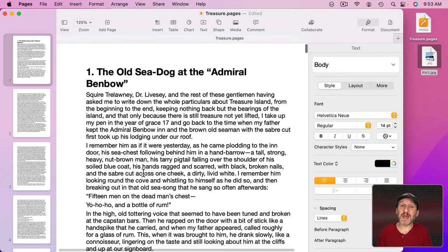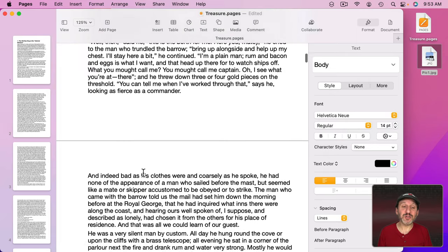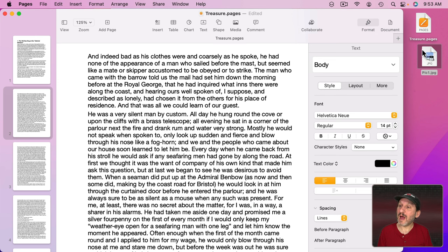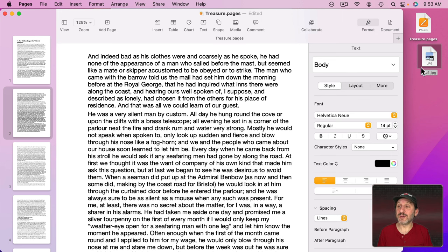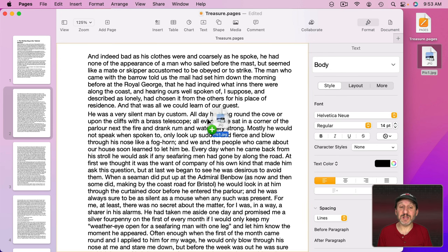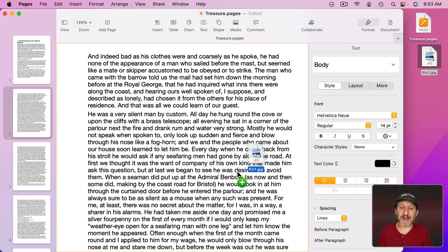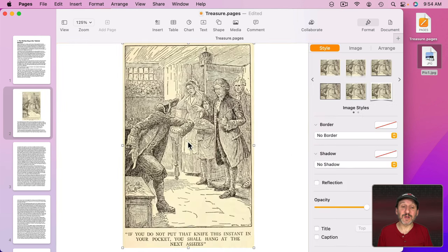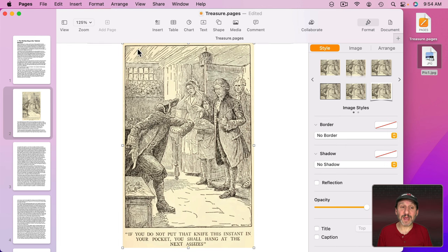Now let's say on page two here I want to insert an image. I want to put it maybe between these two paragraphs. I've got here on my Desktop the document and also an image just ready to go. So I'm going to drag and drop this image into the document. I'm not going to worry about exact placement right now. I just want to put it in the general location where I want it to be.